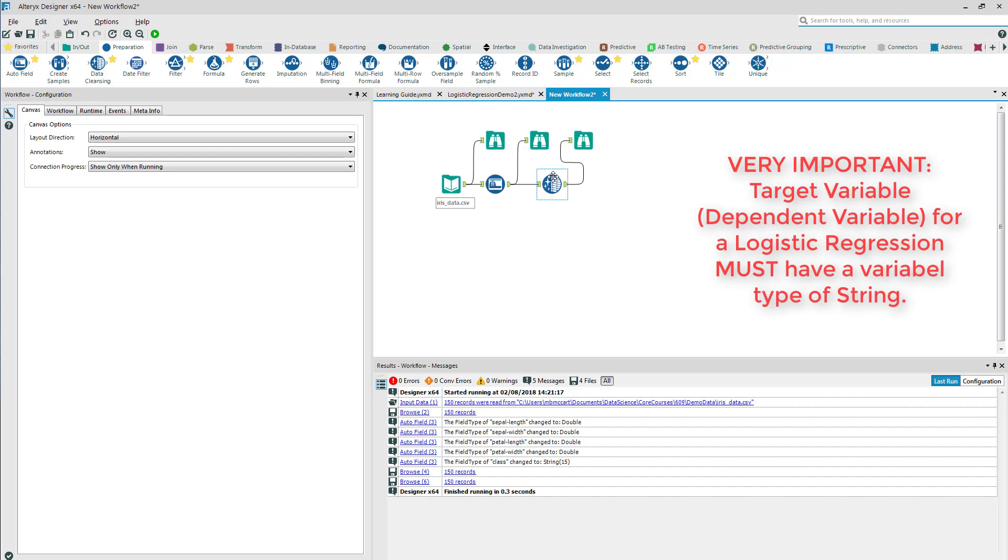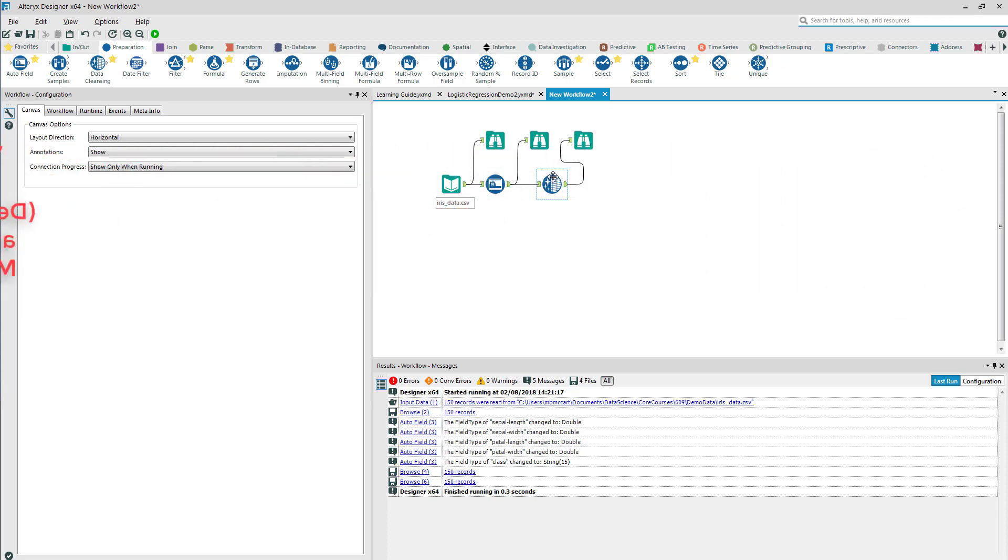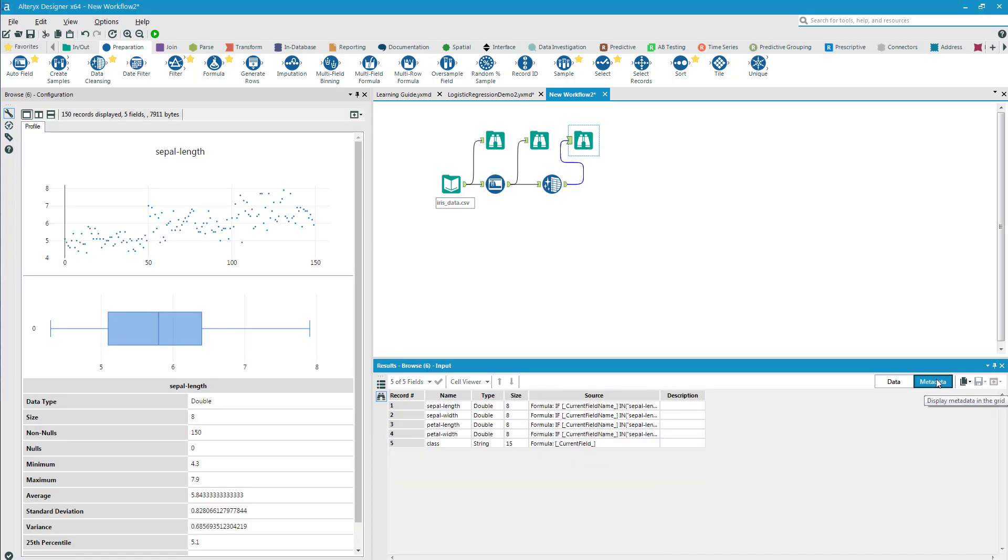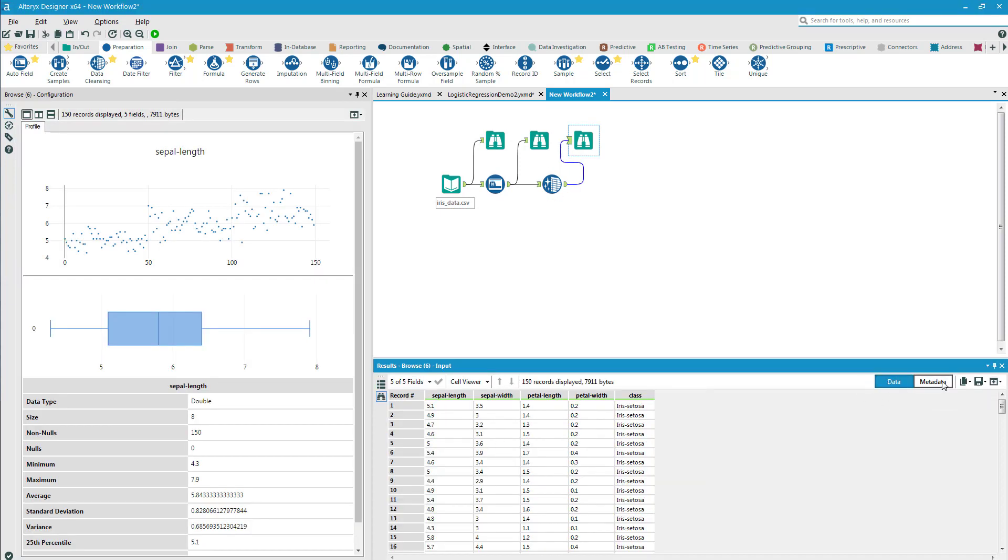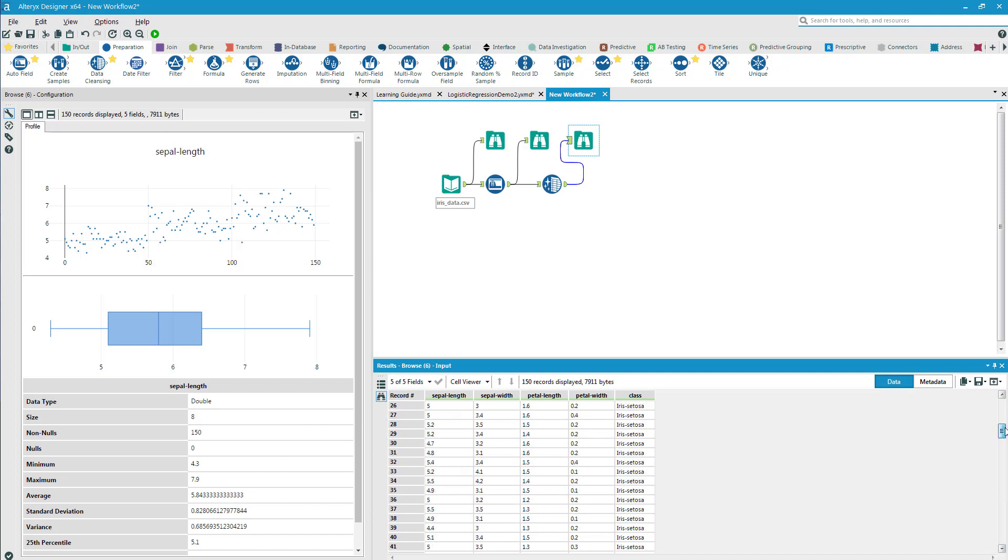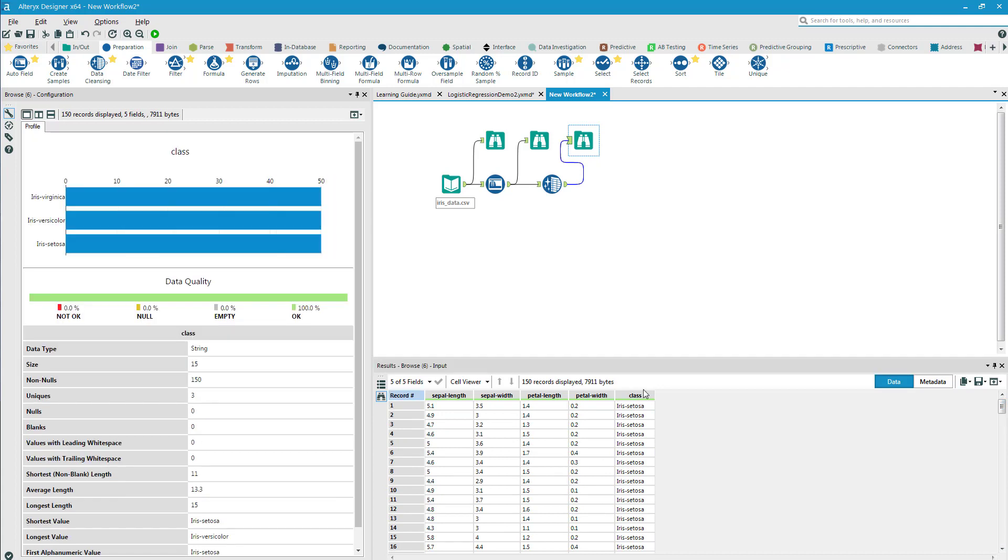If I do have a zero or one, I need to recategorize my variables as a string value, not a byte or not a double. I transition from the metadata look to the data look with the toggles over here on the right. I realize that I have 150 values and three different types of classes.